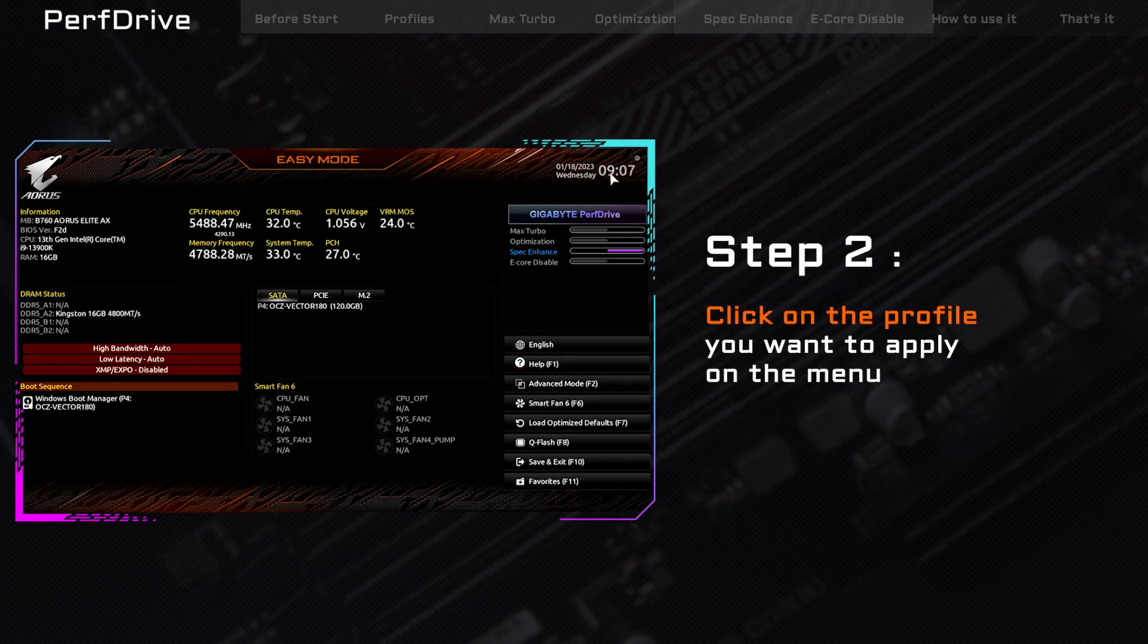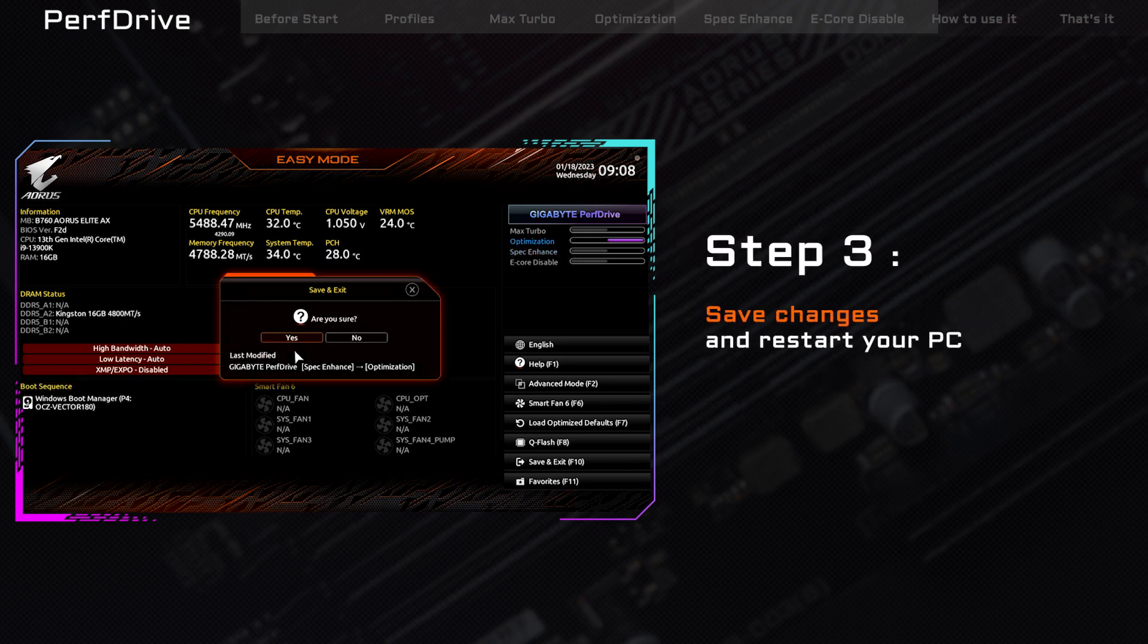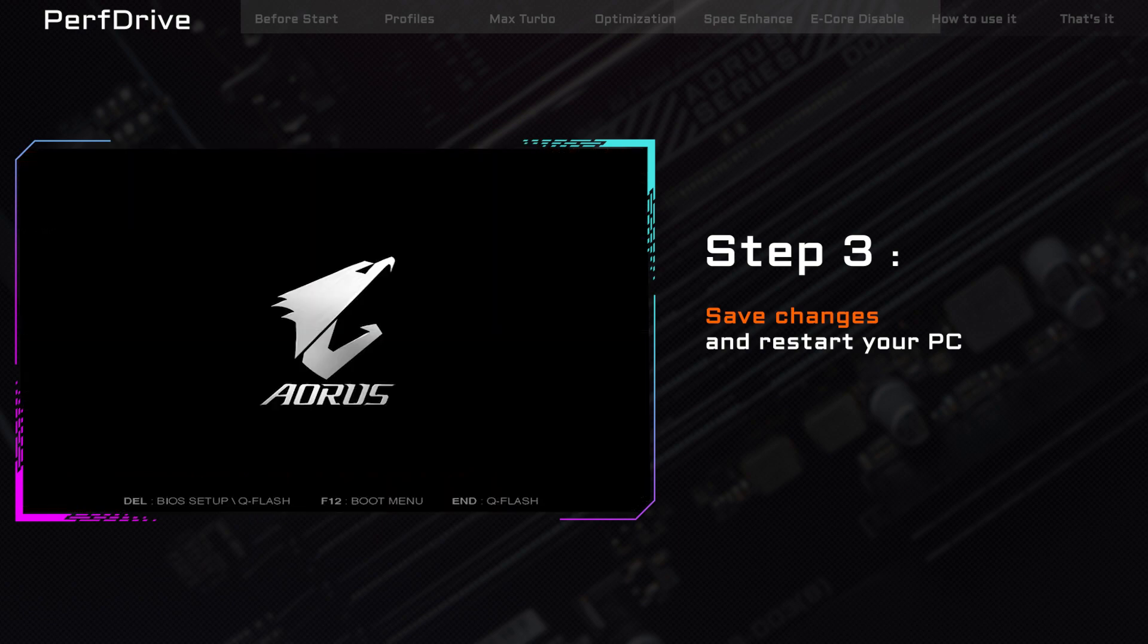To enable a profile, simply select the desired profile from the PerfDrive menu, save the changes, and restart your computer. It's that easy!